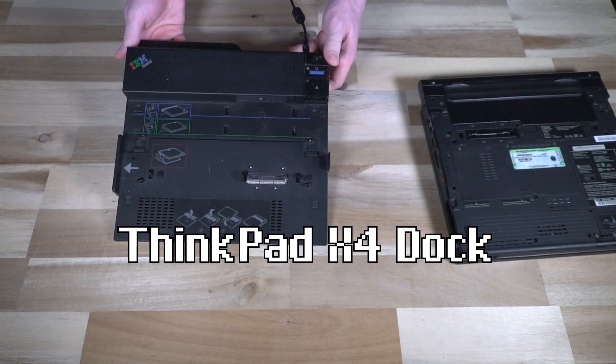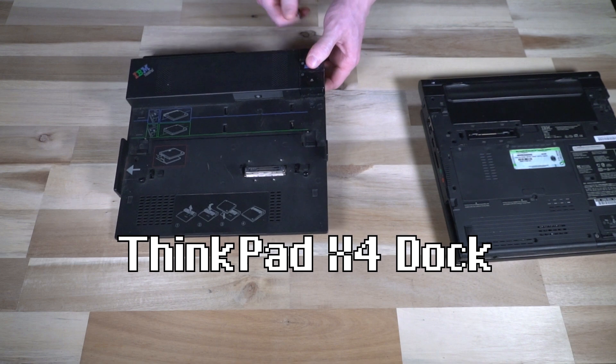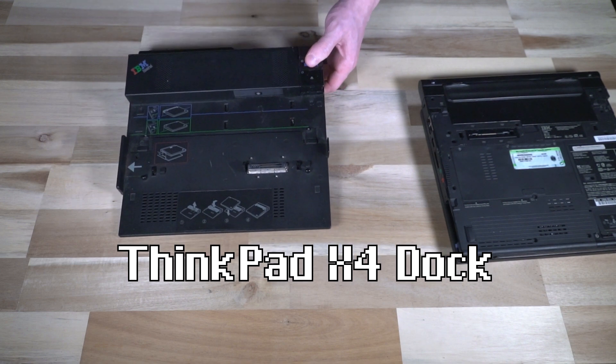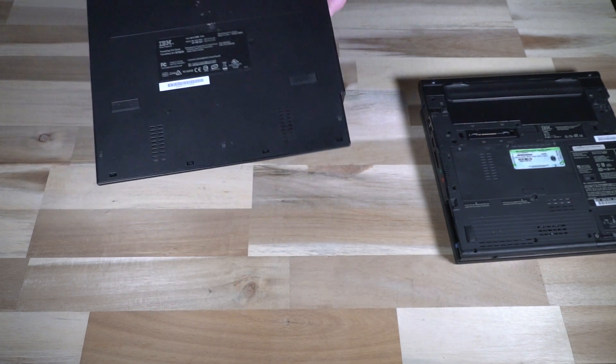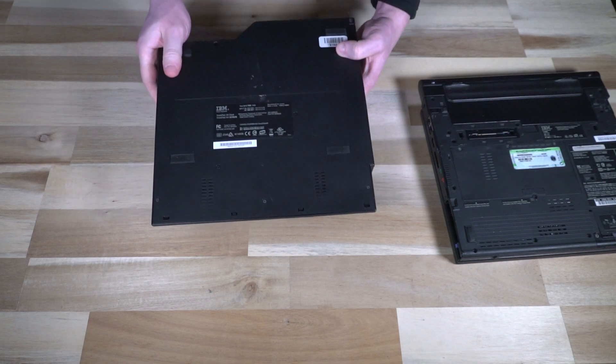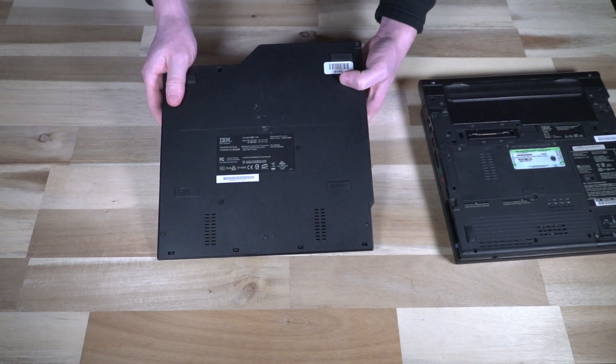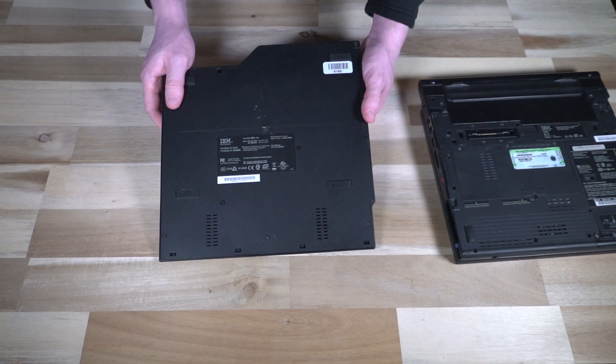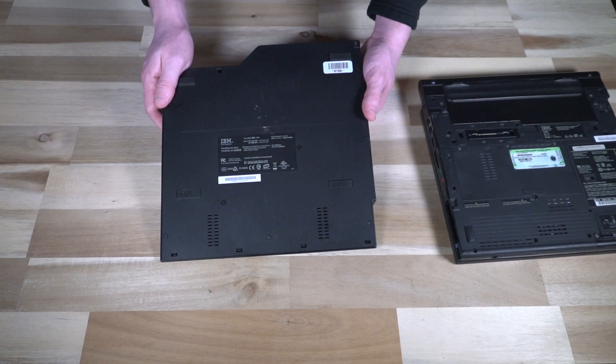So this is the docking station that was standard with this device. And as you can see on the bottom, it is called the ThinkPad X4 dock. So this would also work with the 41, the 40 and 41T, which of course we have here.